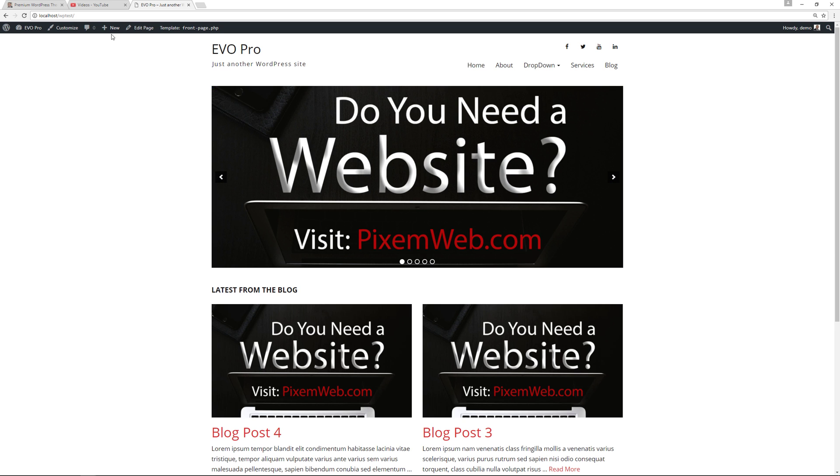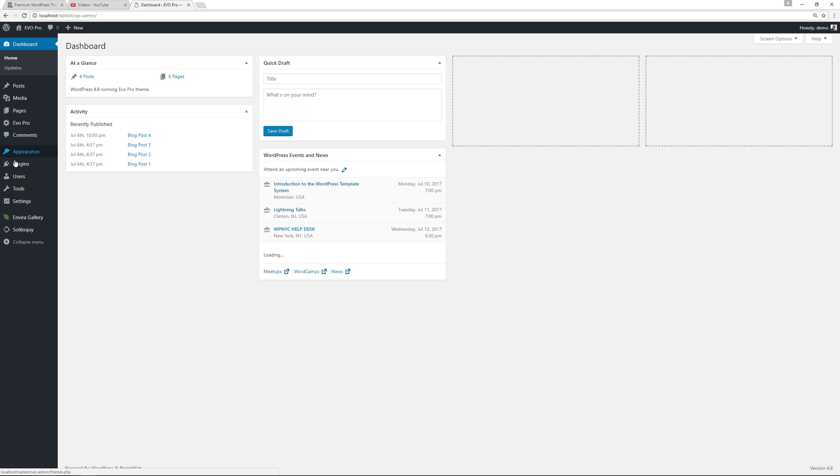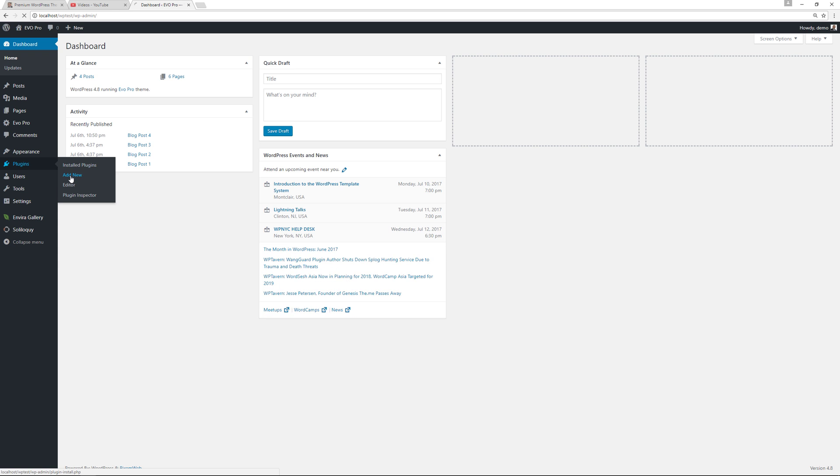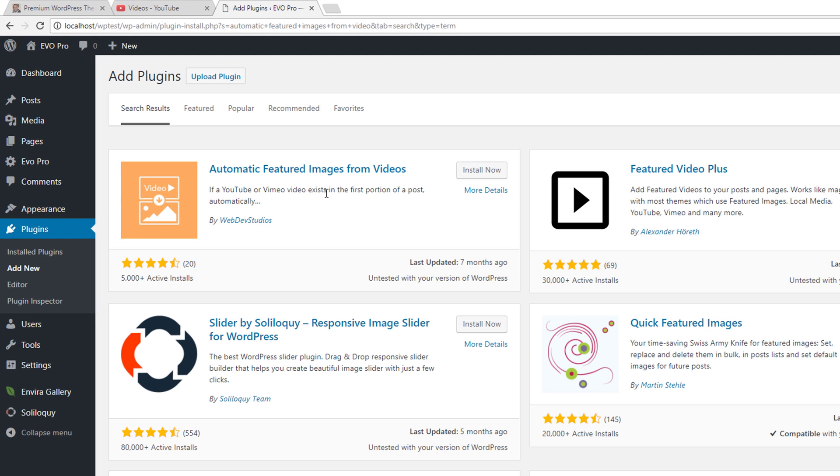I'll go to where it says plugins, I'll add a new plugin, I'll search plugins and type out 'automatic featured images from videos'. Now this plugin is developed by WebDev Studios and I just recently discovered this and let me tell you, it's definitely a very useful plugin to use.